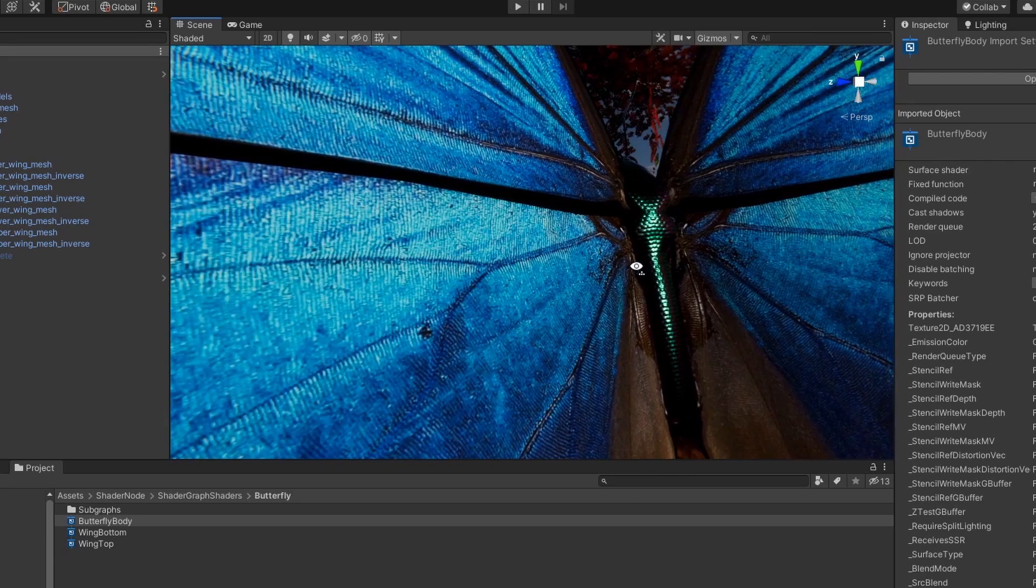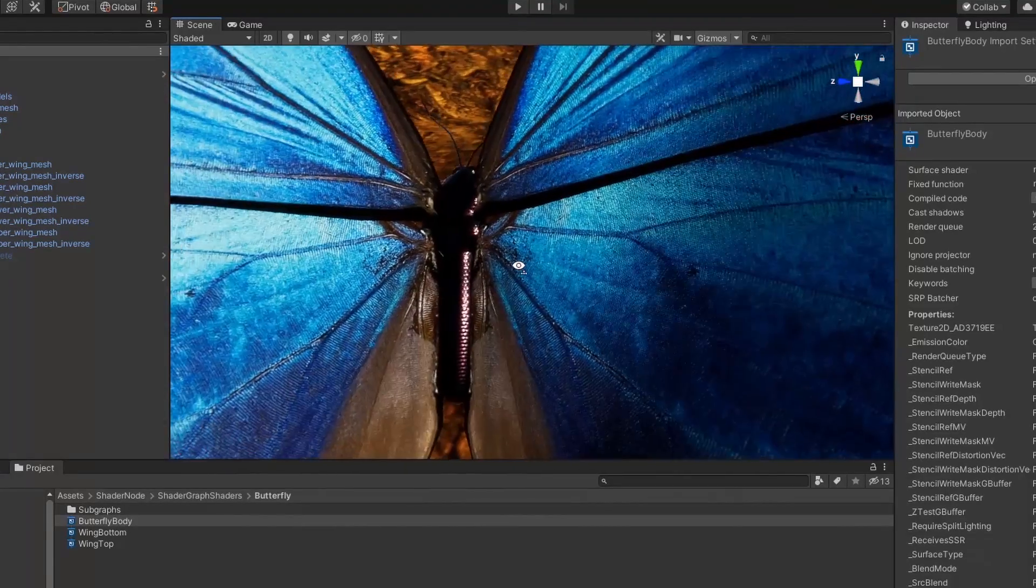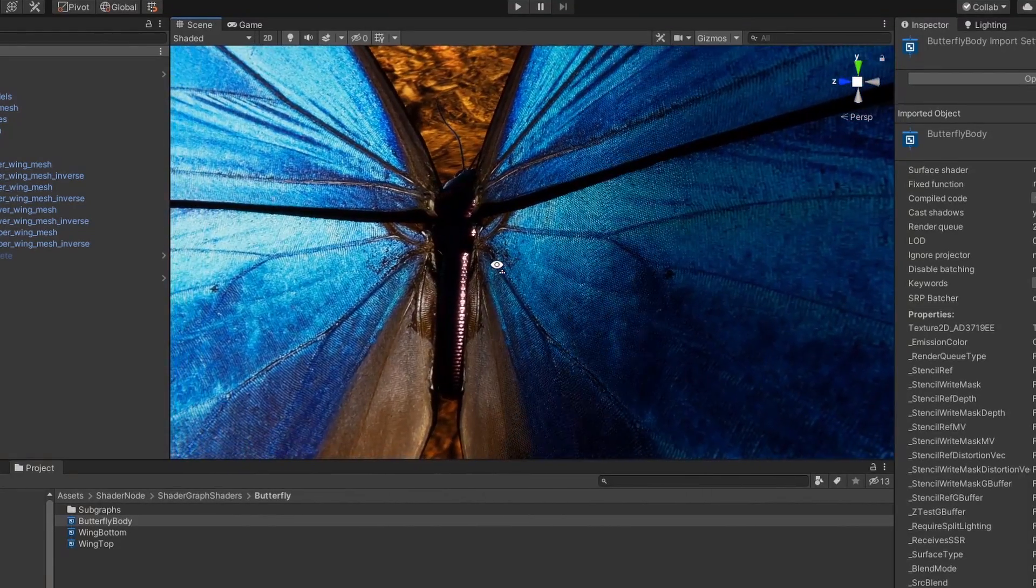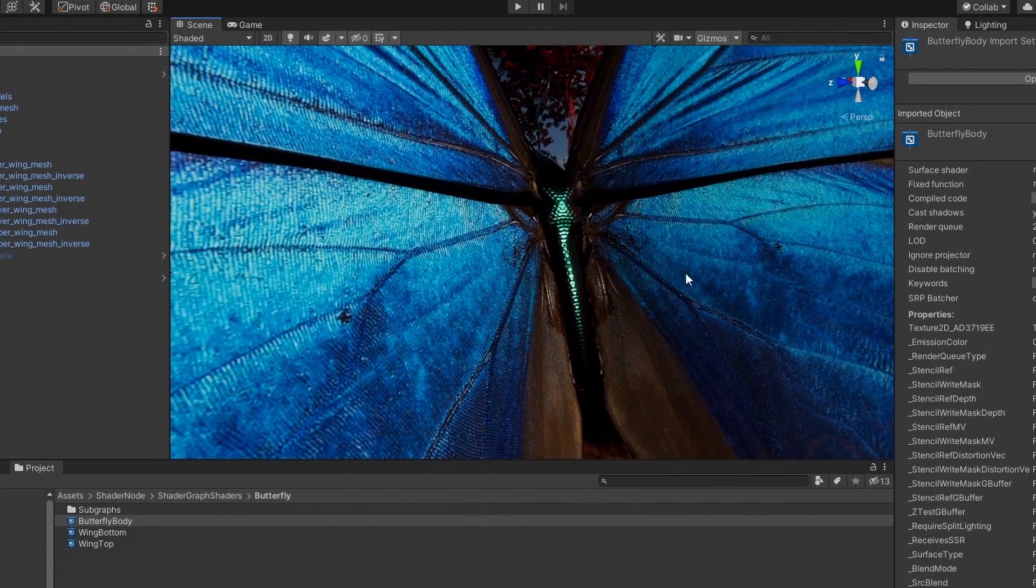So, our butterfly's body now looks much more realistic and iridescent. Let's take a look at how we can improve the look of our wings.